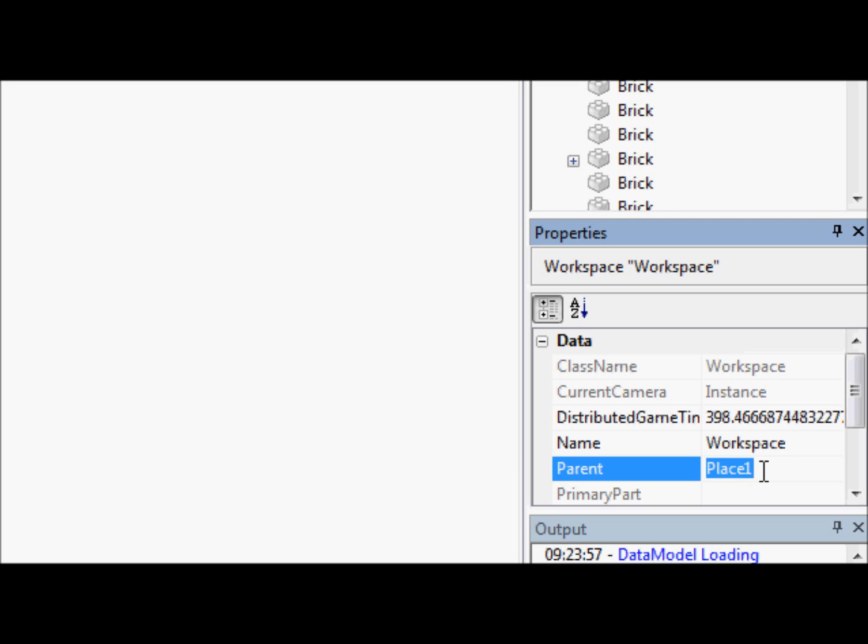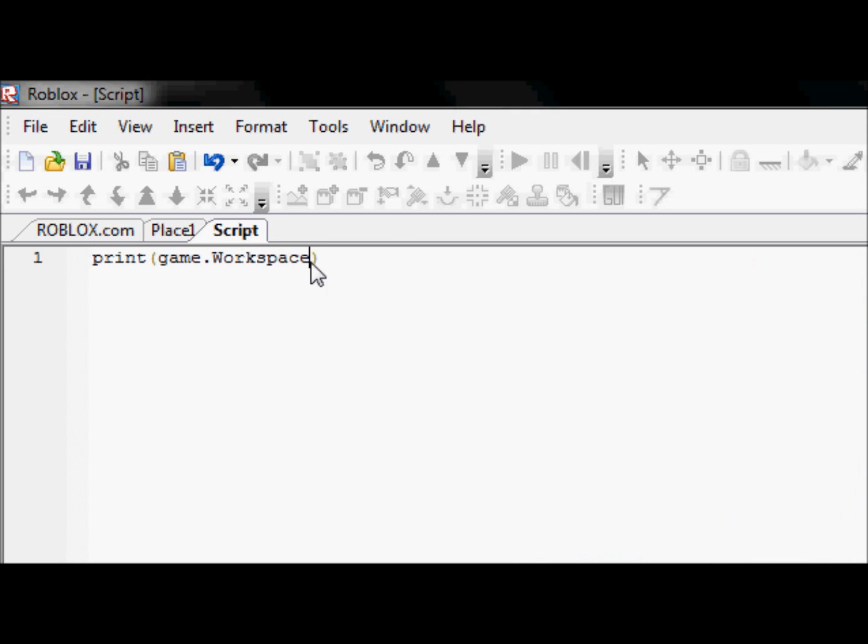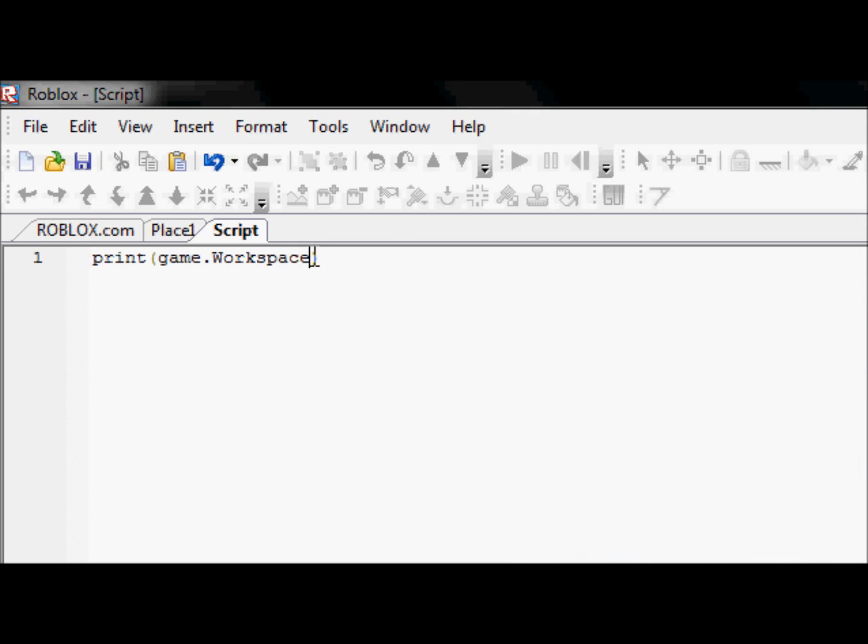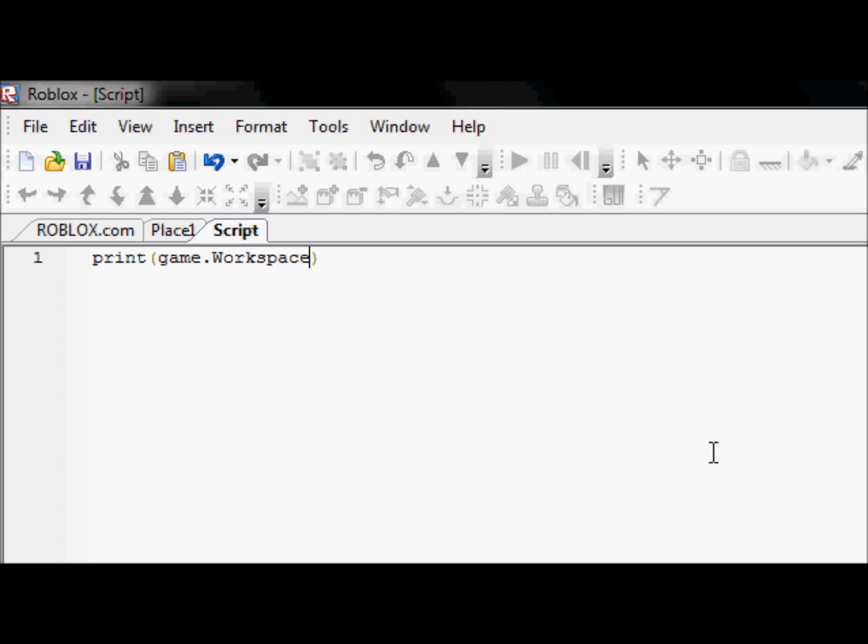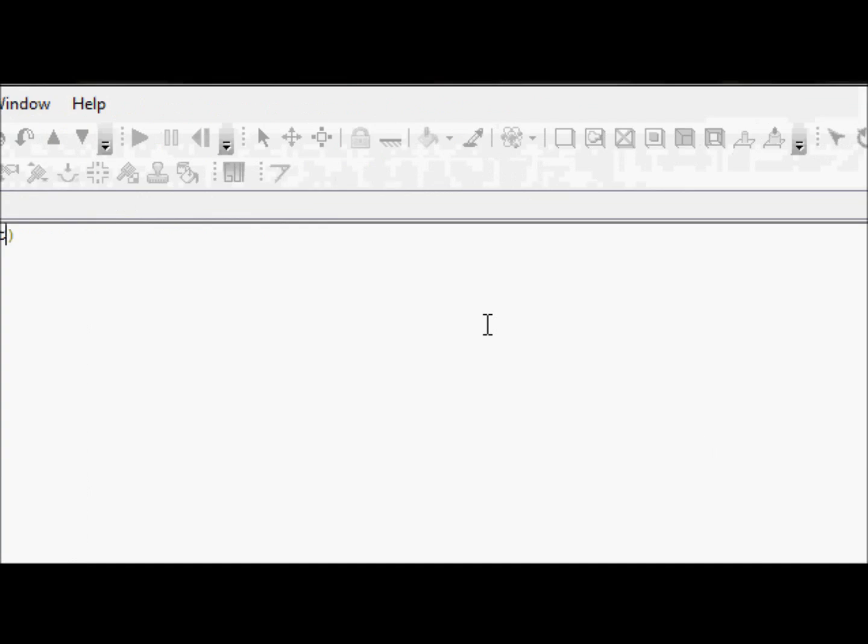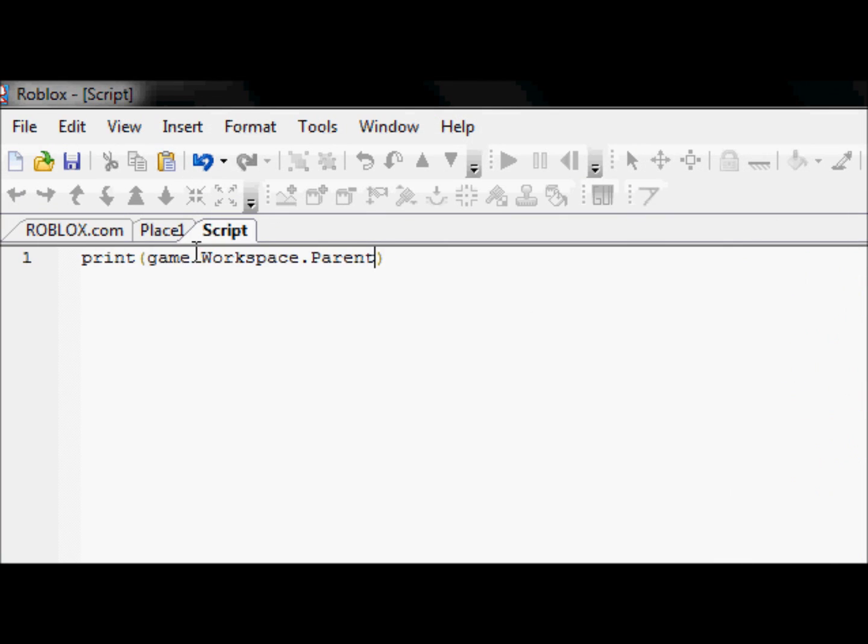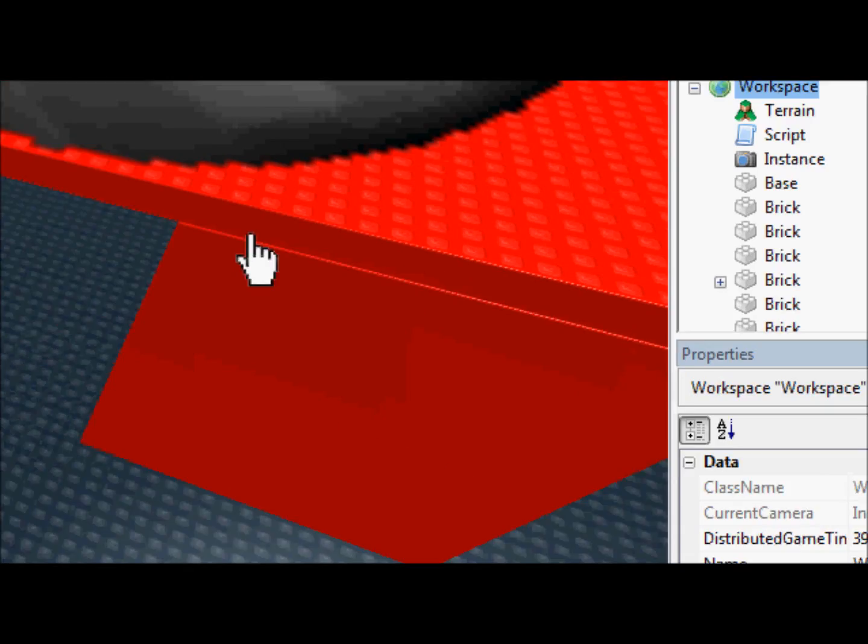What are we going to do about this? Okay, parent is not a string value as it might look right now. It's actually an object value, meaning it contains the path to an object. So, we're going to go up here, and we're going to type in game.workspace.parent. We're going to go over here, we're going to go to our script.